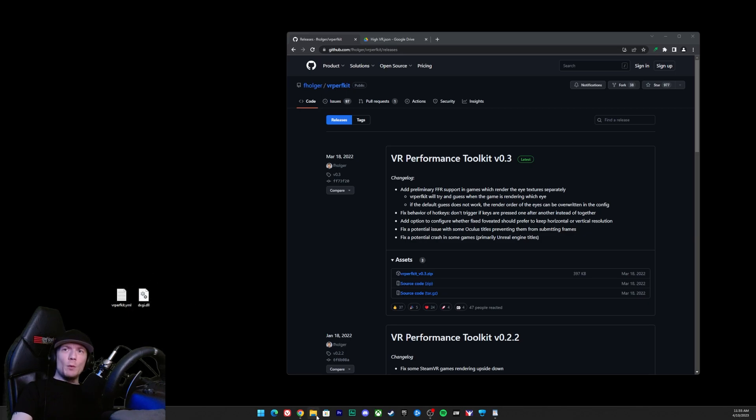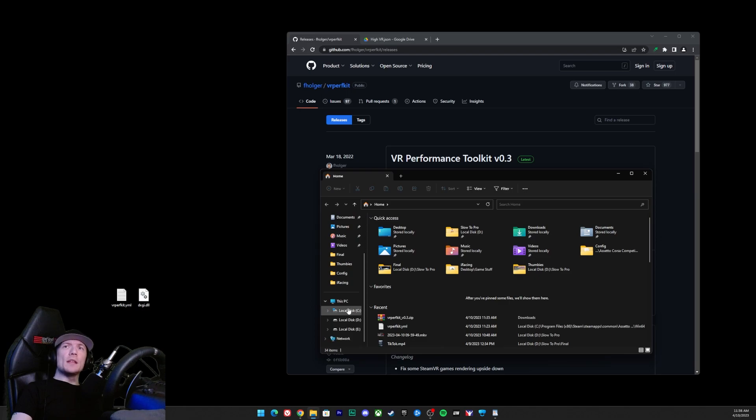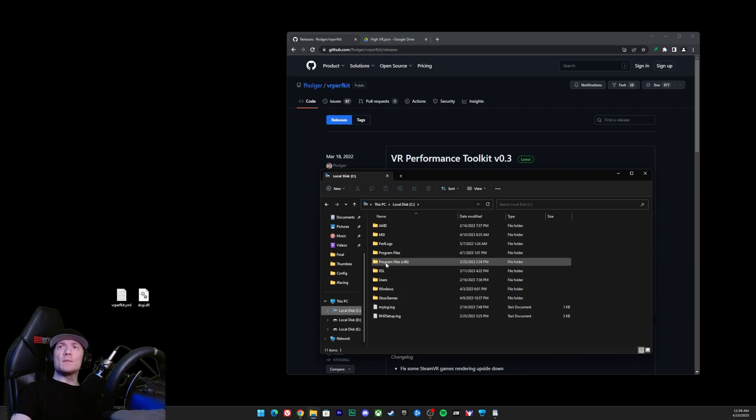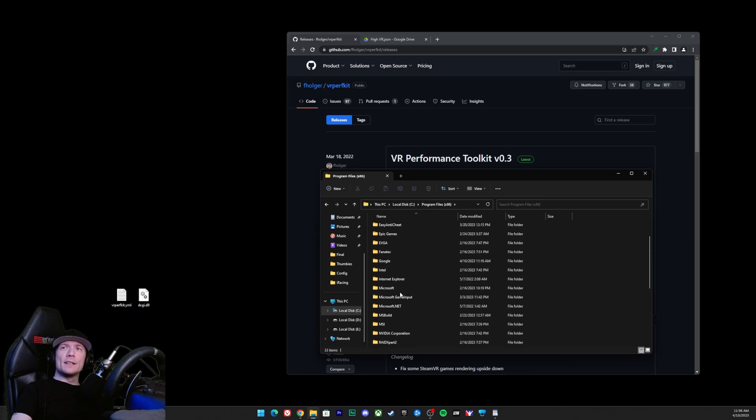For most of you that install your games just on the default, it's going to be right in your C drive. For those of you that install games on other drives, go ahead into whichever drive you install your games on, go into Program Files x86.